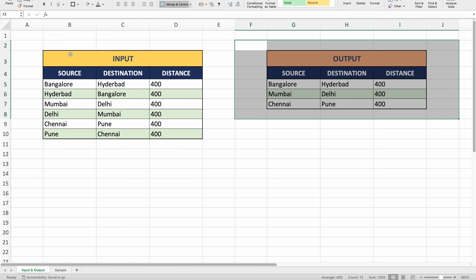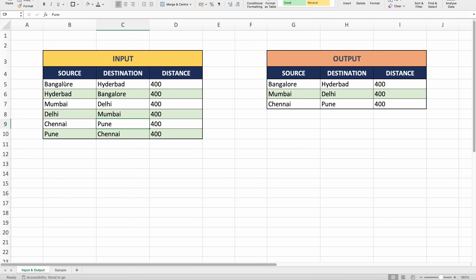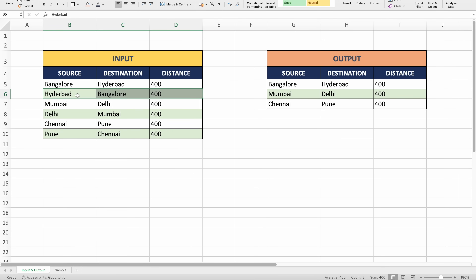If you carefully look at our input data, we can see that we have three different columns: source, destination and distance. This looks like a table which gives you the distance between two different cities. The first record has source as Bangalore, destination as Hyderabad and distance as 400. The second record is like repeated data but the source and destination are interchanged — source is Hyderabad, destination is Bangalore and the distance is again 400.